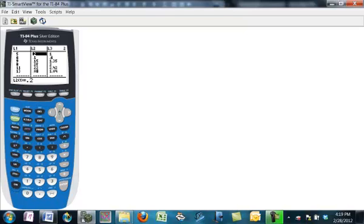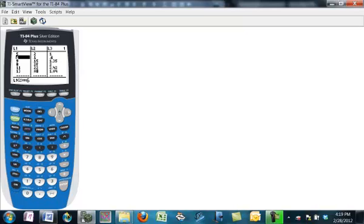Now notice if I go over here and change this x value from five to, say, three, it did not change the things in list three. I'll move it back where it was to five.